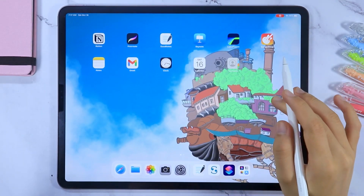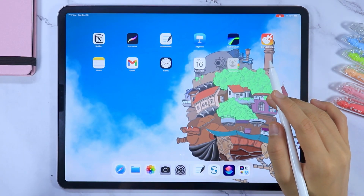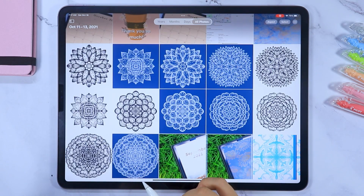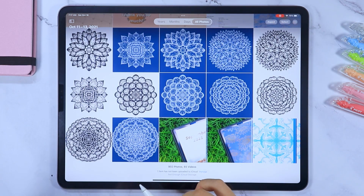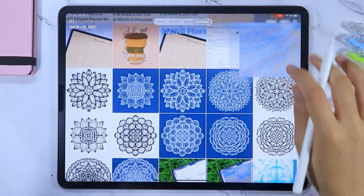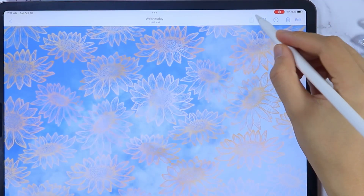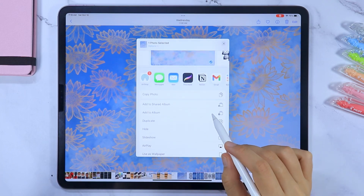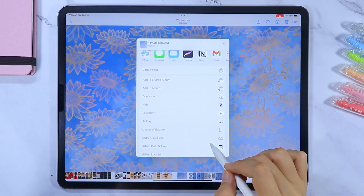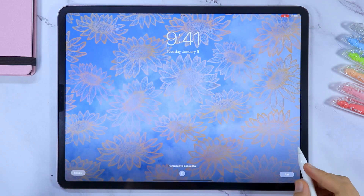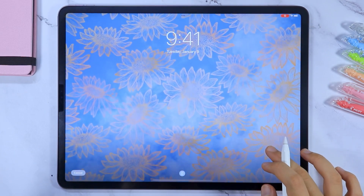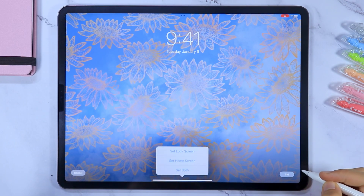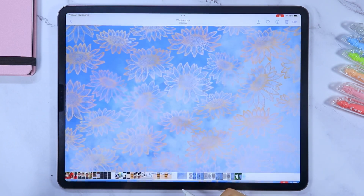I love my Howl's Moving Castle themed home screen wallpaper but I think it is time to change it to something else. I made an art pattern recently and I want to use it, so to do that, just select the picture then tap the share icon here. Select 'Use as Wallpaper,' set how you want the wallpaper to look like, and then tap Set. I'm just going to set this as my home screen wallpaper.